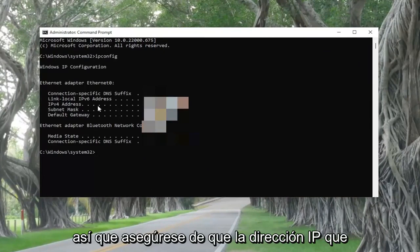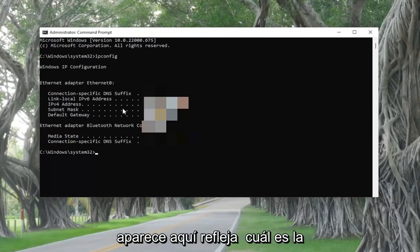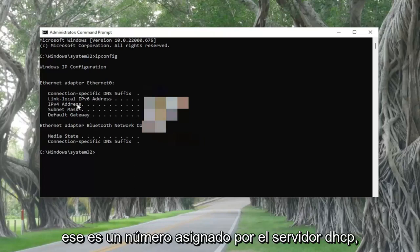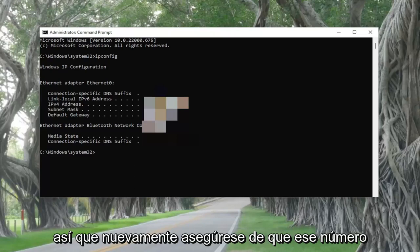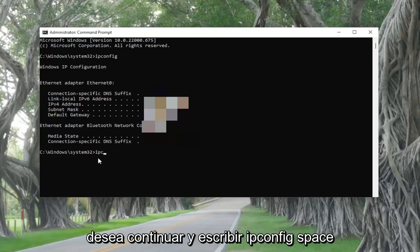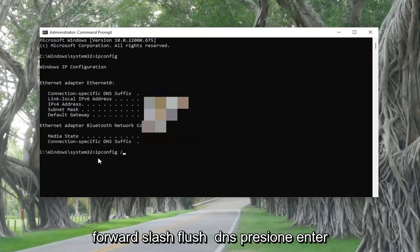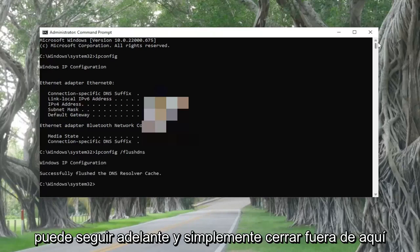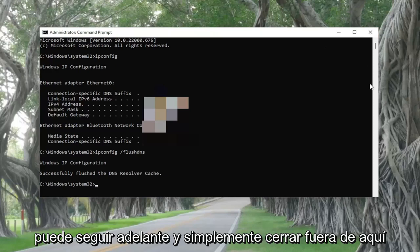Make sure that the IP address listed here reflects what the IP address on the other machine is, because that's the number assigned by the DHCP server. Make sure that number matches up with what you have on the other computer. Then you also want to go ahead and type in ipconfig /flushdns and hit Enter. Once you're done with that, go ahead and close out of here.